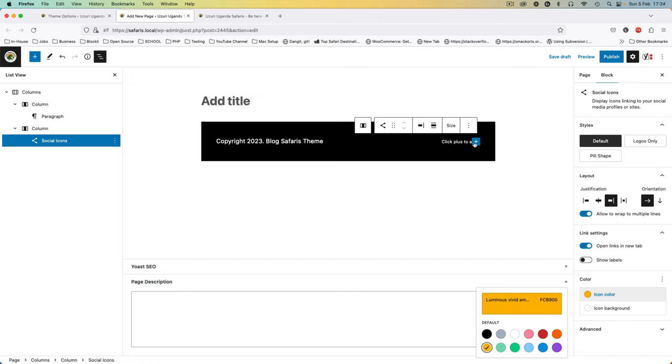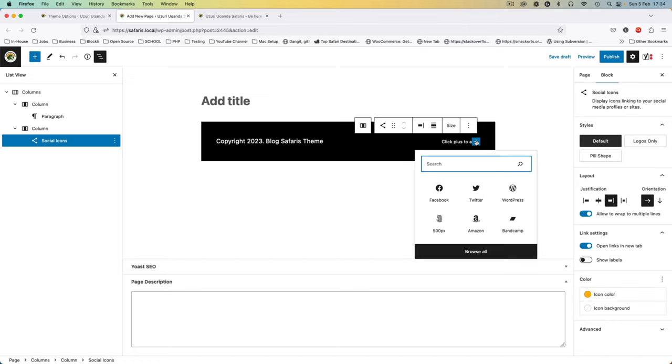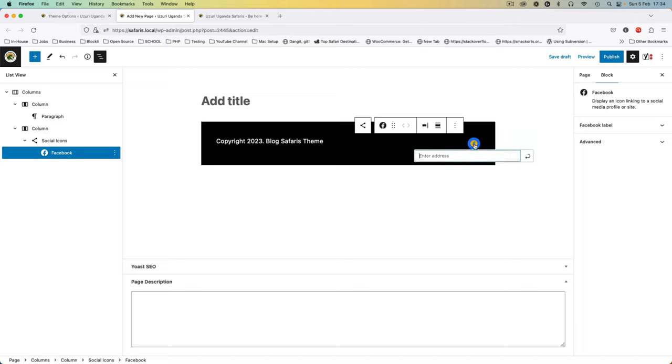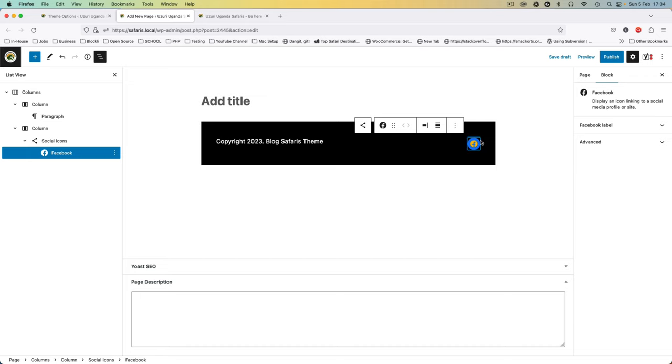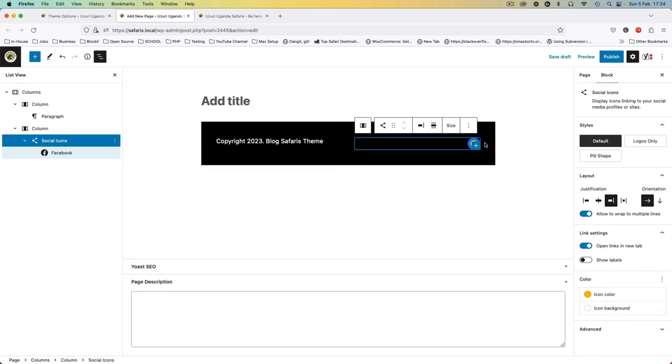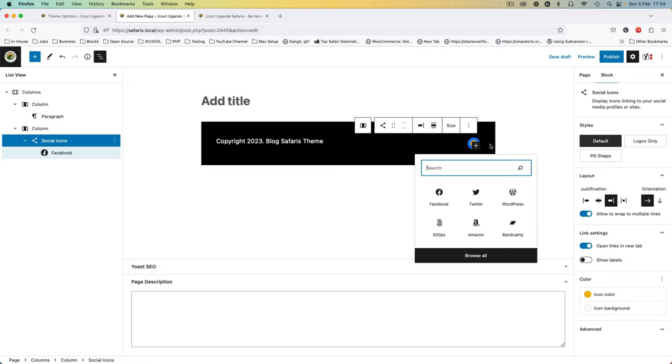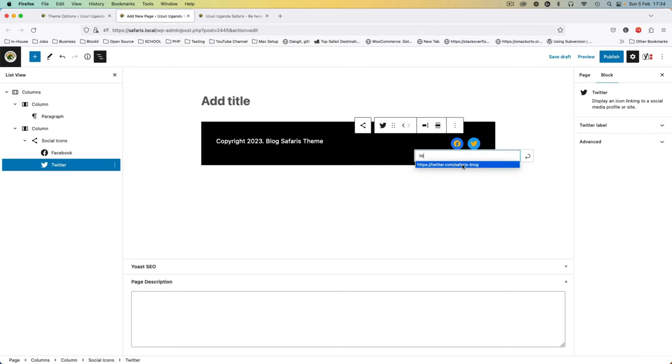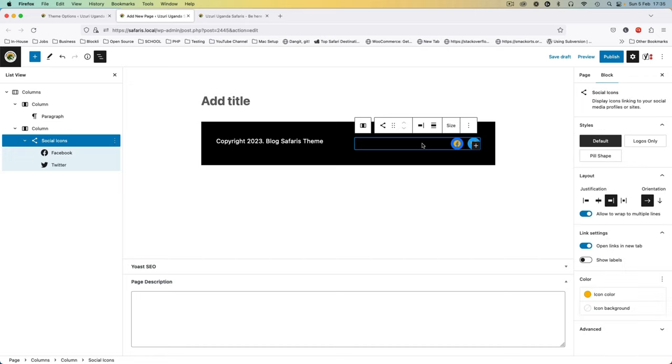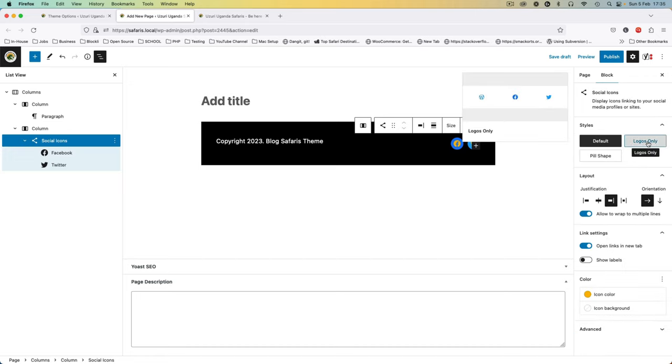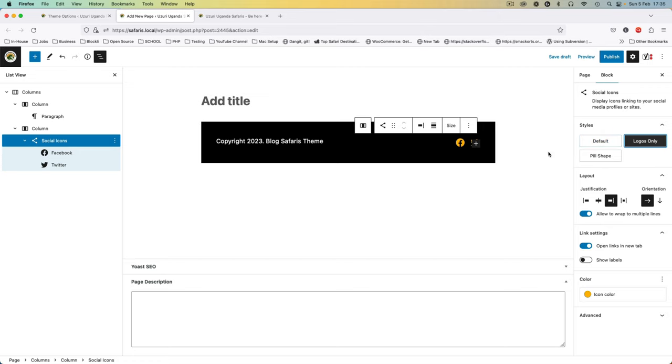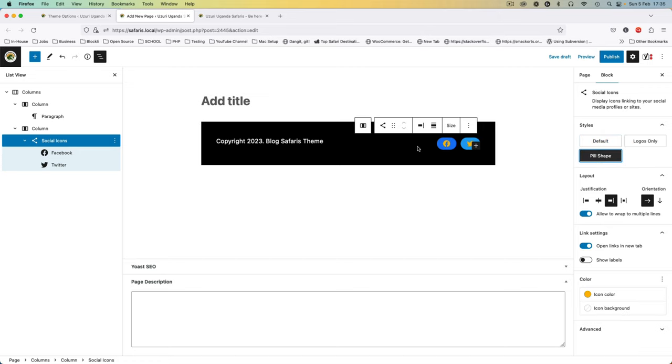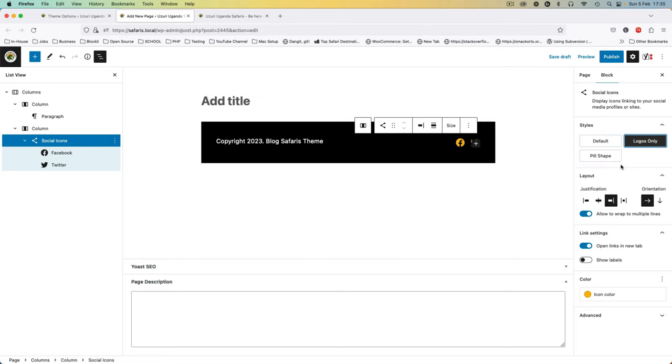And then in this particular section I'm going to add a social icons block and I'm going to let this be justified to the left. They should be opening in the new tab and then we can give them an icon color of this orange or this yellow for now. So I'm going to click this plus button and say let's have Facebook and our Facebook should link to HTTPS. Click enter. After doing this we need to add a plus sign and we're going to add our Twitter. We'll say Twitter also should just be the same. Now we're going to change this from the default and say let's have logos only. I prefer the logos.